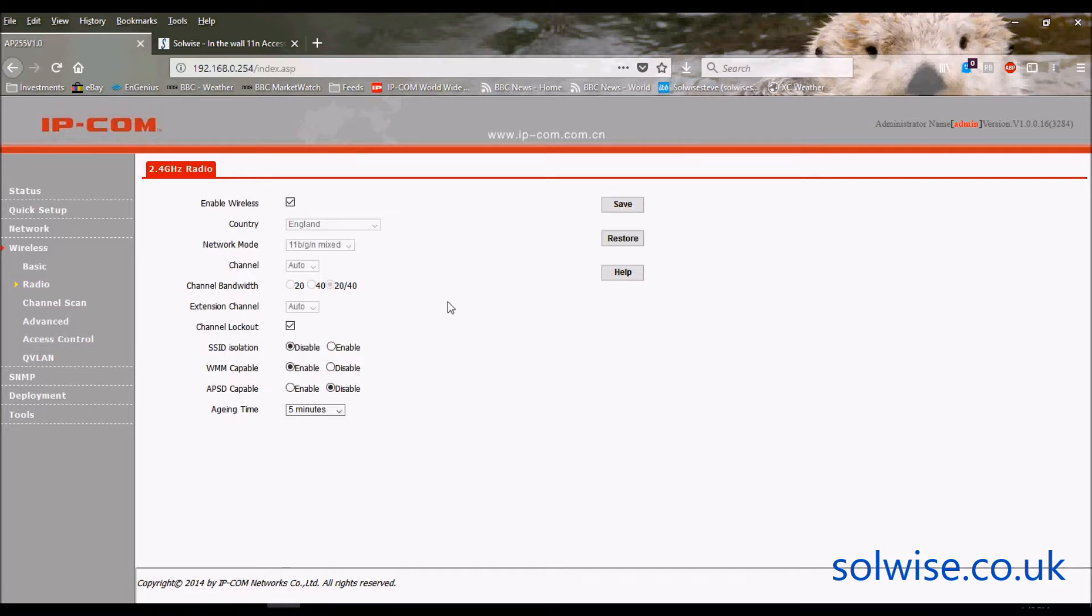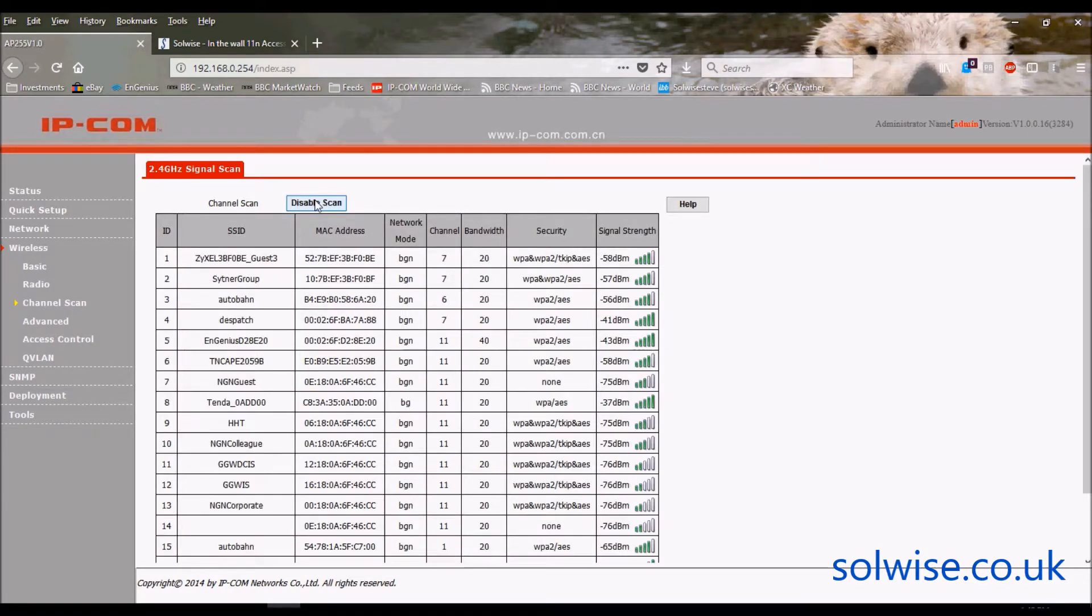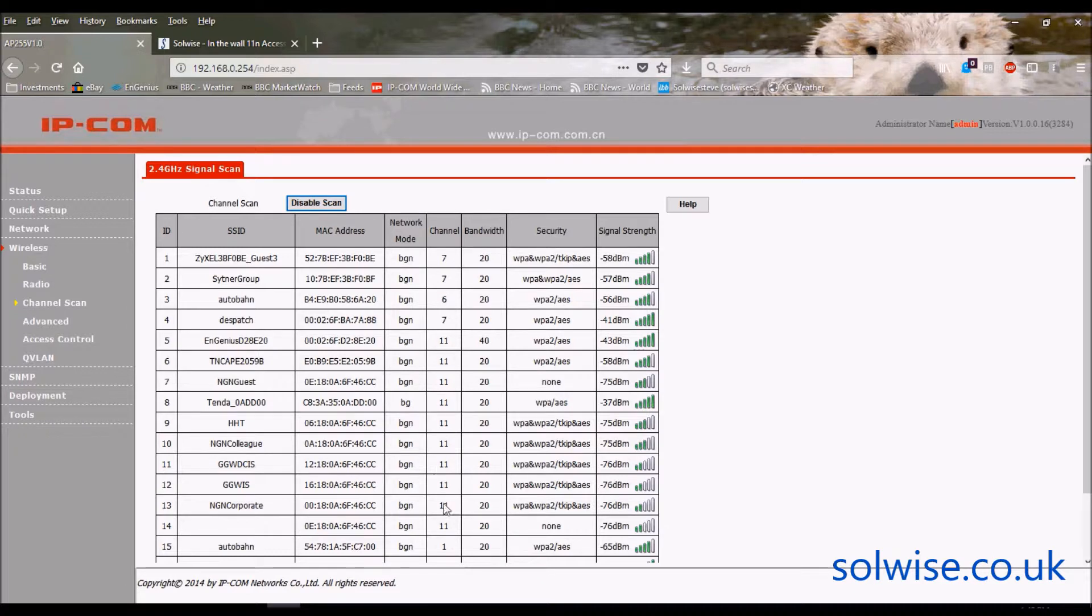It's rather nice that this is one of those few devices that doesn't need a full reboot every time you change something. We've got channel scan. So you can actually scan for neighboring Wi-Fi networks, and it'll tell you what channel they're using. It just helps you choose a less crowded channel.